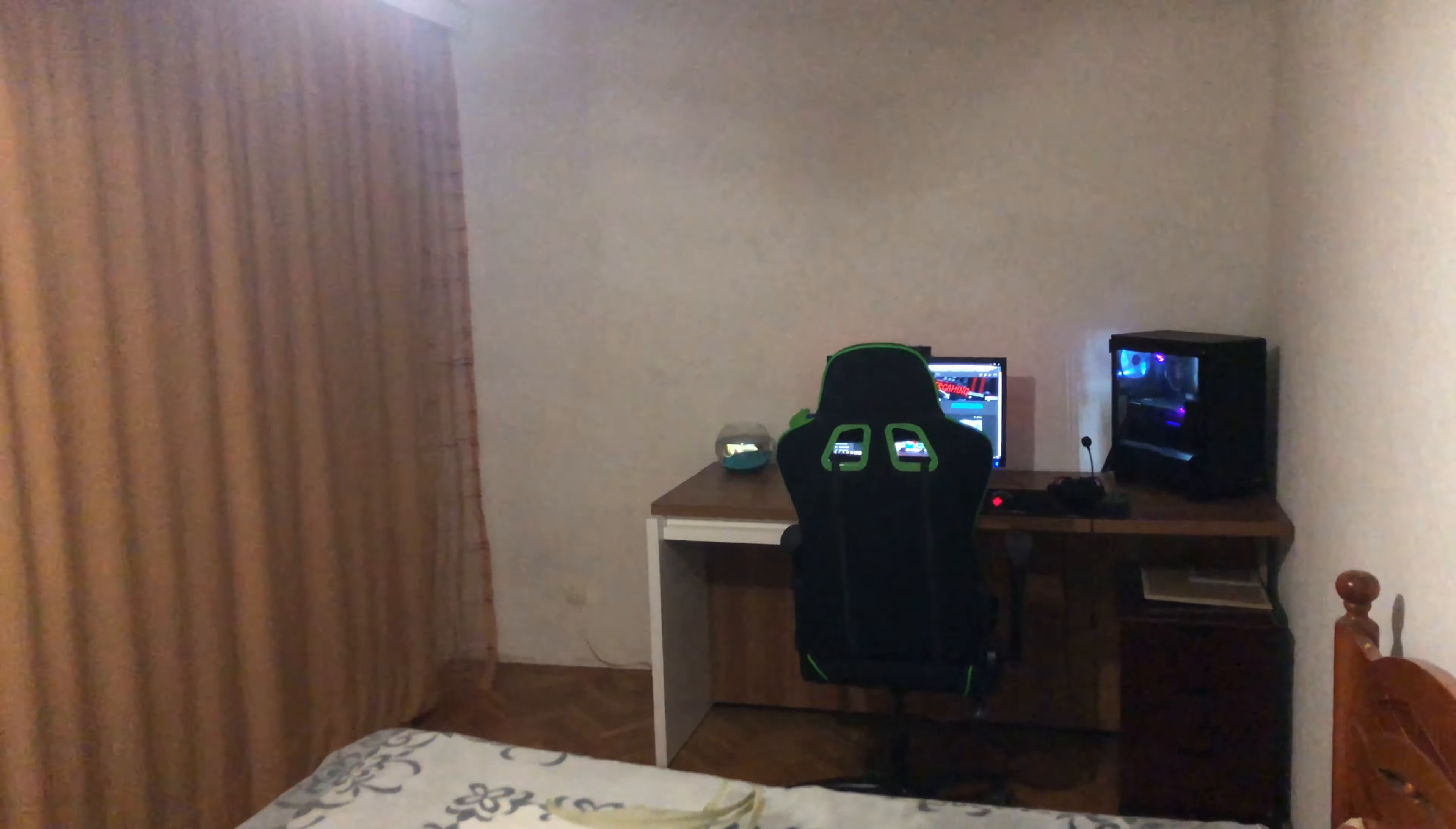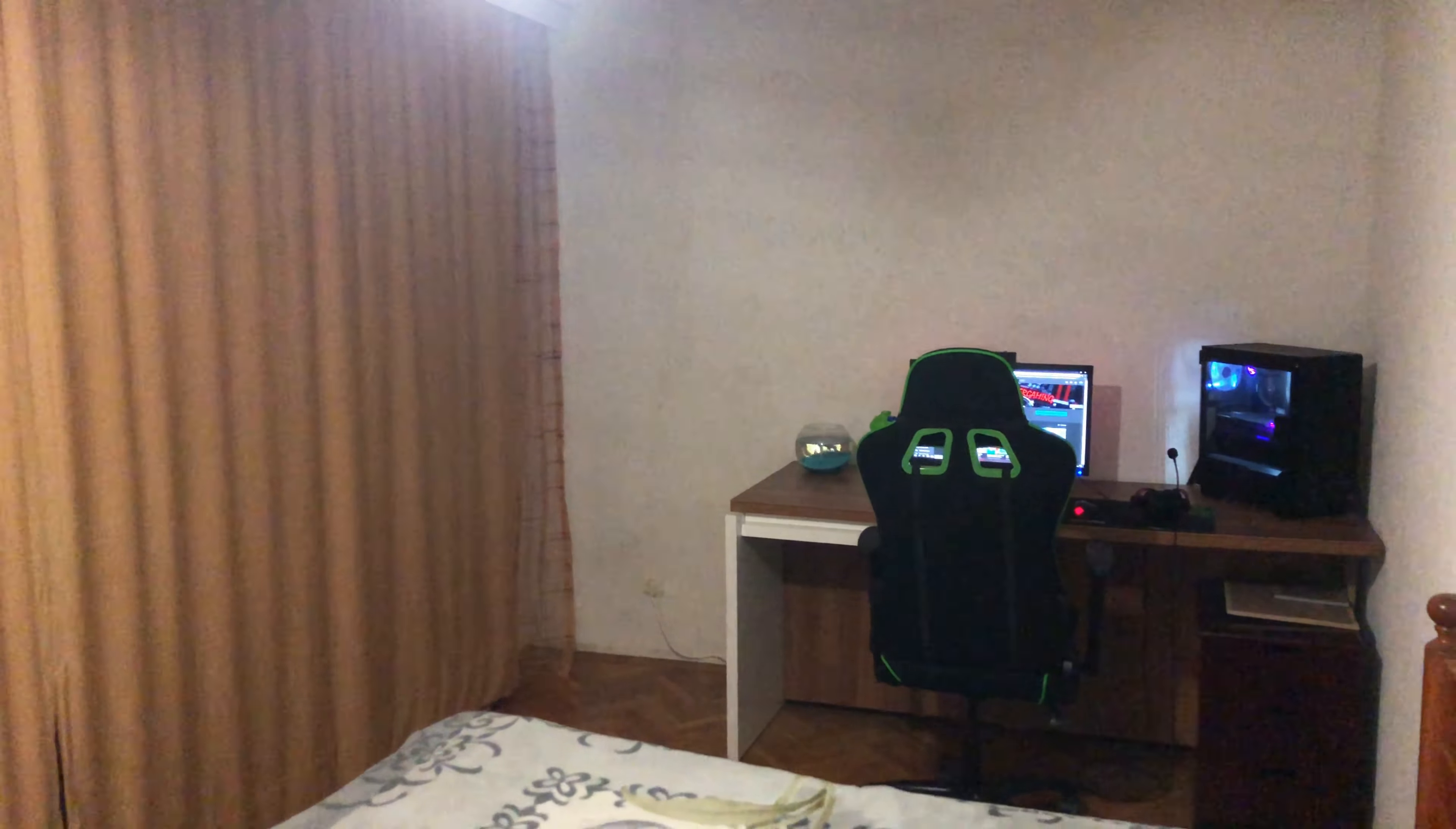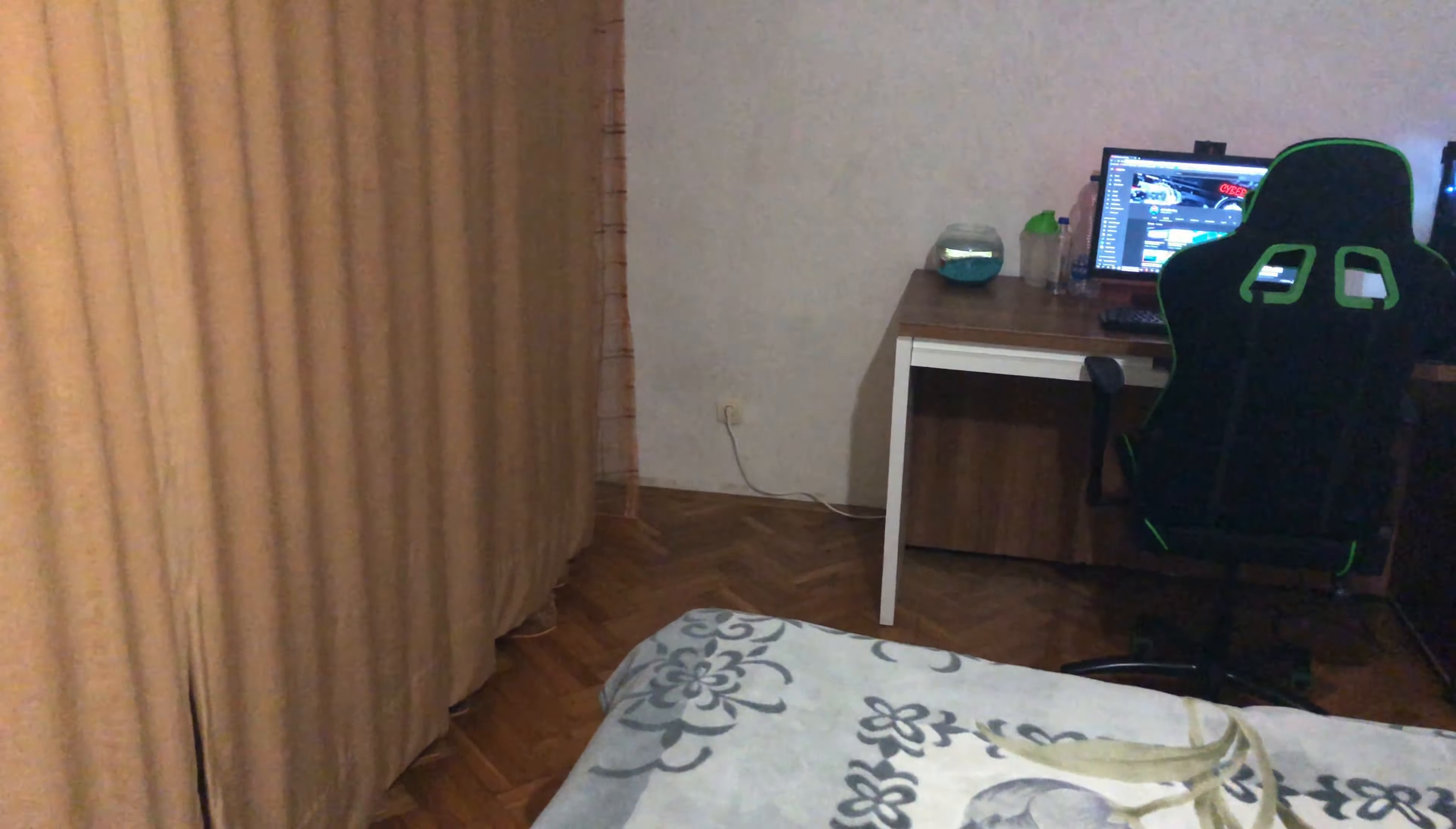Hi YouTube, Cyber Gaming here. Today I'm gonna show you my room. I'm gonna make a complete room tour.